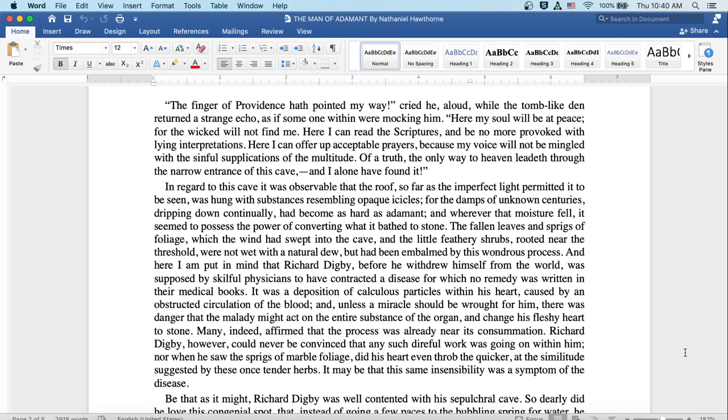The fallen leaves and sprigs of foliage which the wind had swept into the cave, and the little feathery shrubs rooted near the threshold, were not wet with a natural dew, but had been embalmed by this wondrous process.